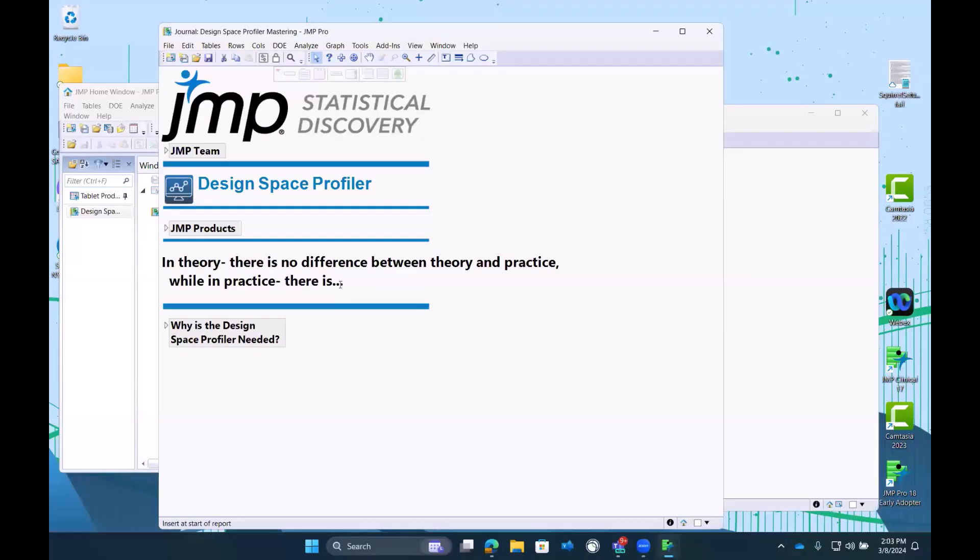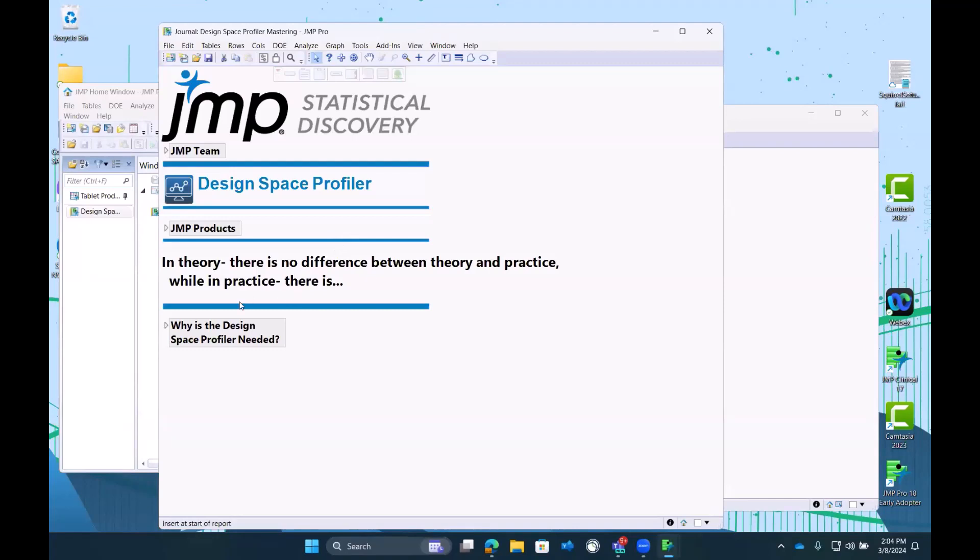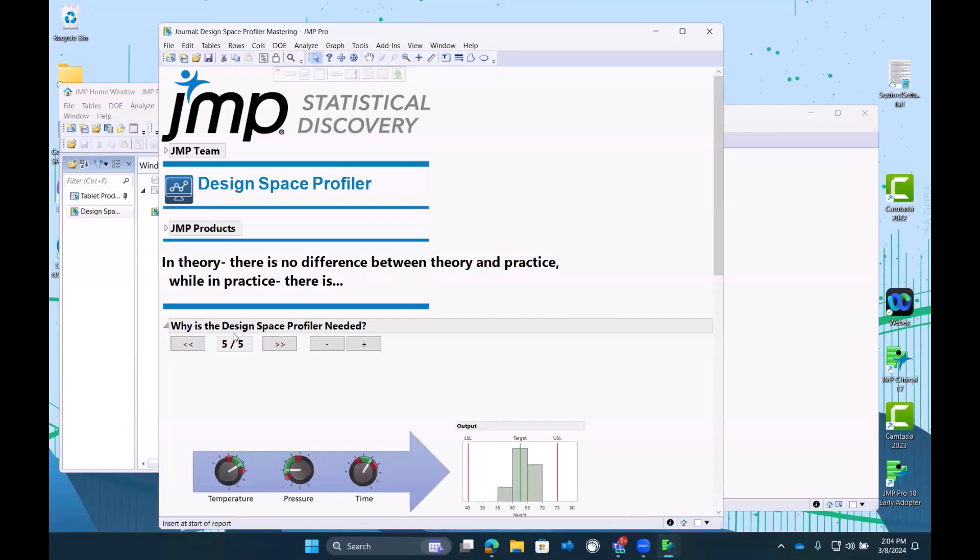Design Space Profiler is an advanced feature that really adds a tremendous extension to the profiler, which is so powerful. I wanted to start today with: in theory, there's no difference between theory and practice, while in practice there is. And what is between theory and practice is sometimes the concept of variability.